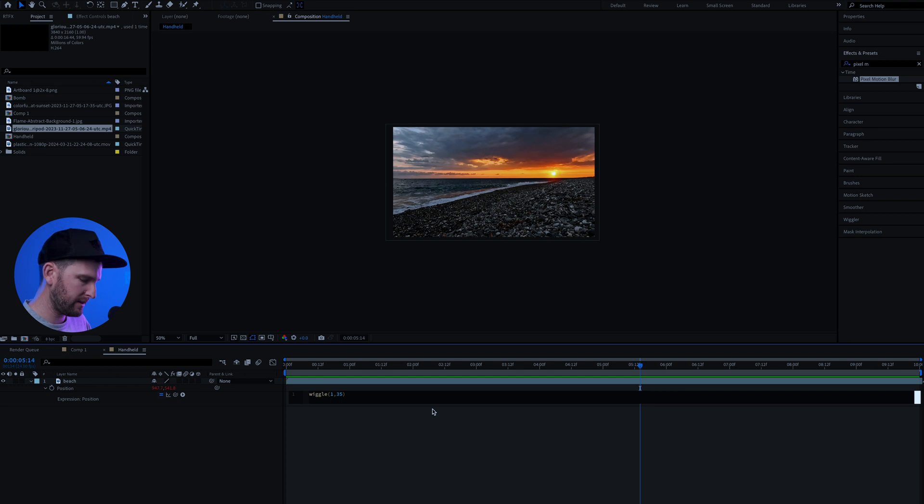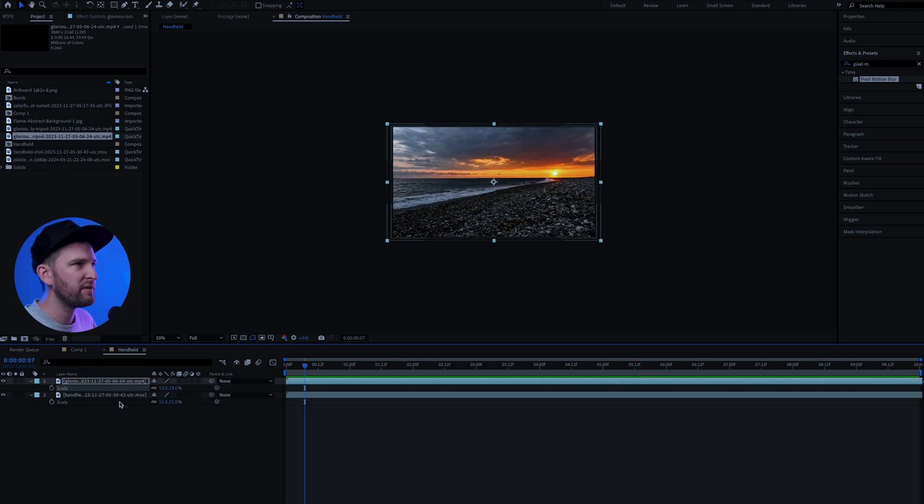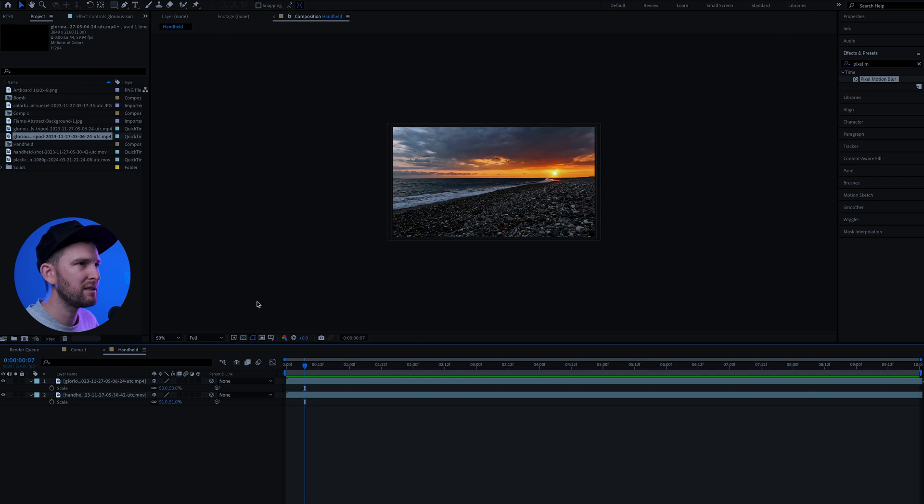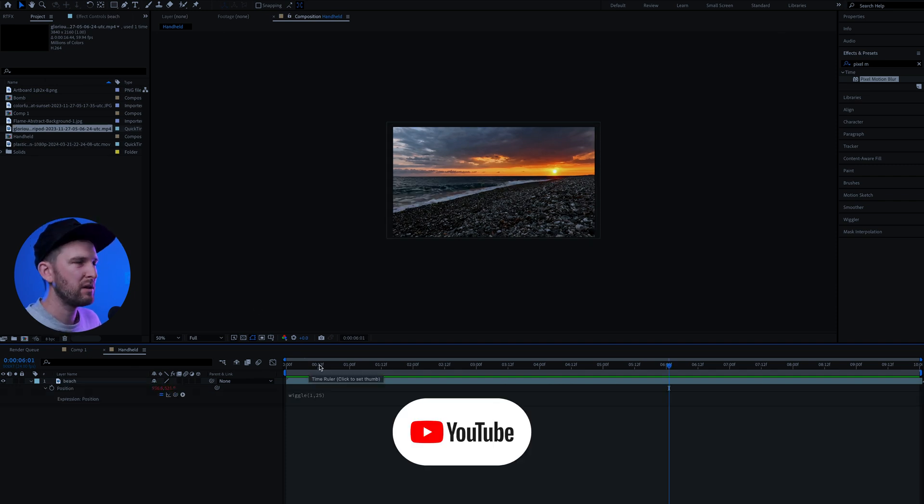You can play around with this number, see what works best for you. Also just make sure that you scale up your video in order to cover all of the edges so that you don't get any black or transparent parts sticking out the edges of your video.